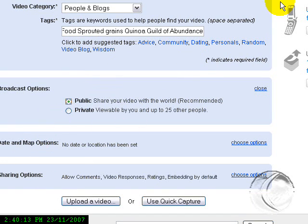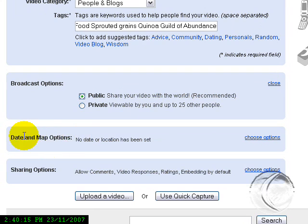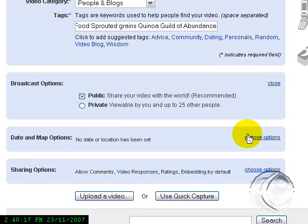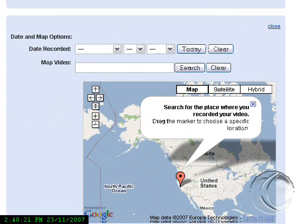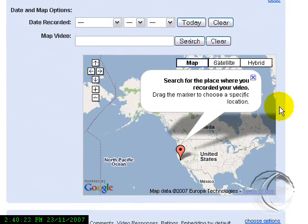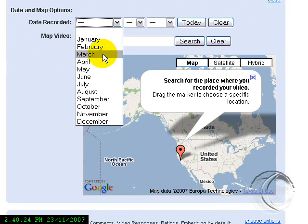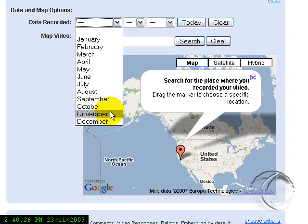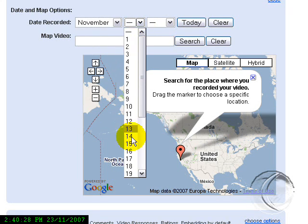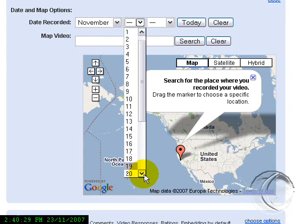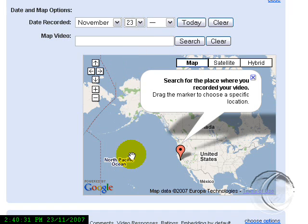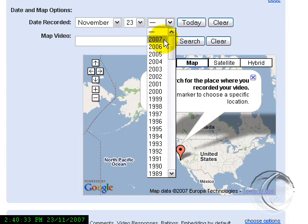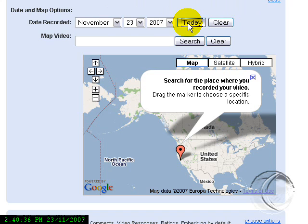And then you have here a Date and Map. If you choose, I usually skip that, but we'll just log in here so you can see. You can put the date of your video in here when you recorded it. Today is November 23rd and I did this video today, so we can do that, or you can just click Today and it will give you today's date.